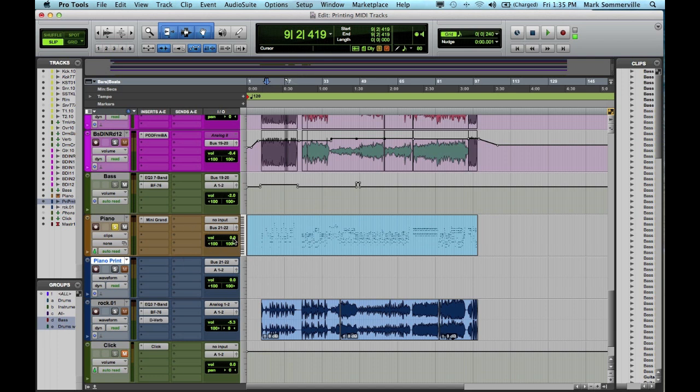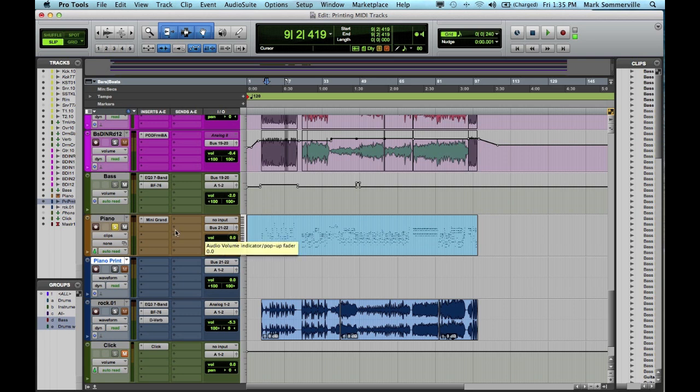Then I need to make sure that the volume of the MIDI track is at Unity or zero. So I hit Option-Click, which sets it to default. The next thing I need to do is to make sure there's no clipping in the audio. So I play through it and just make sure that I don't get any peaking here.